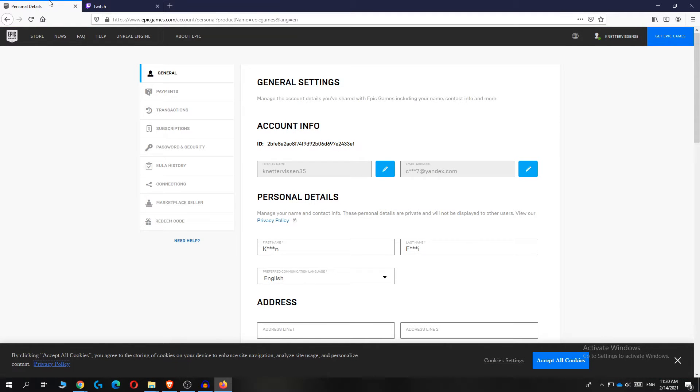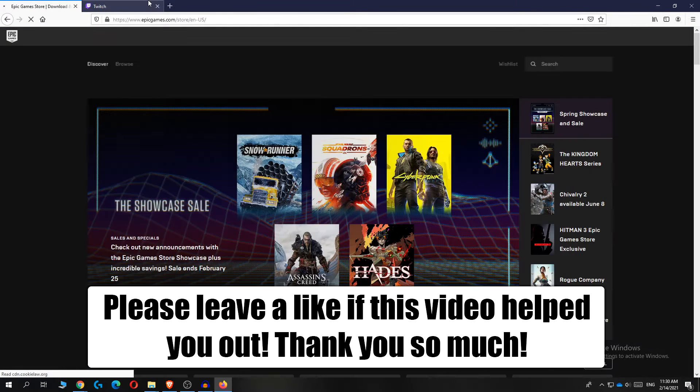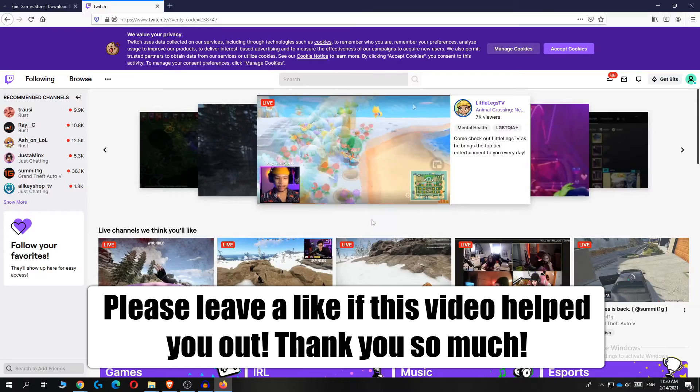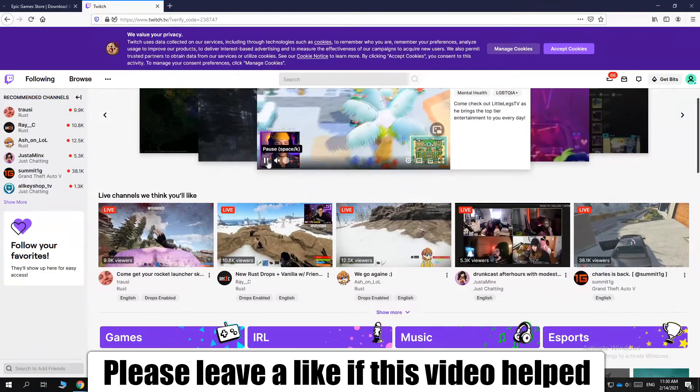In this video, I'm going to show you how to connect your Epic Games account to your Twitch TV account.